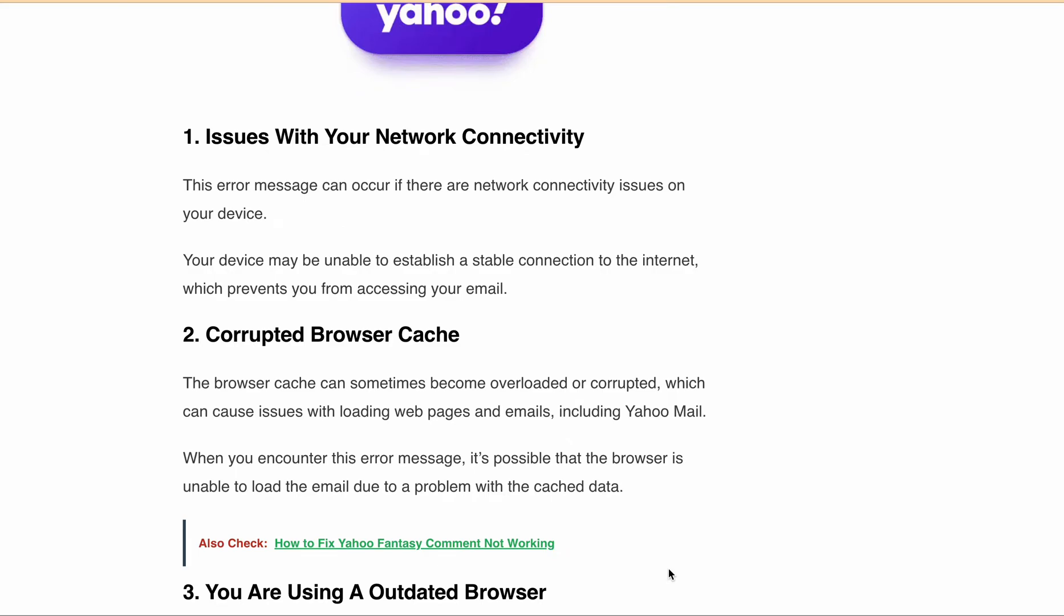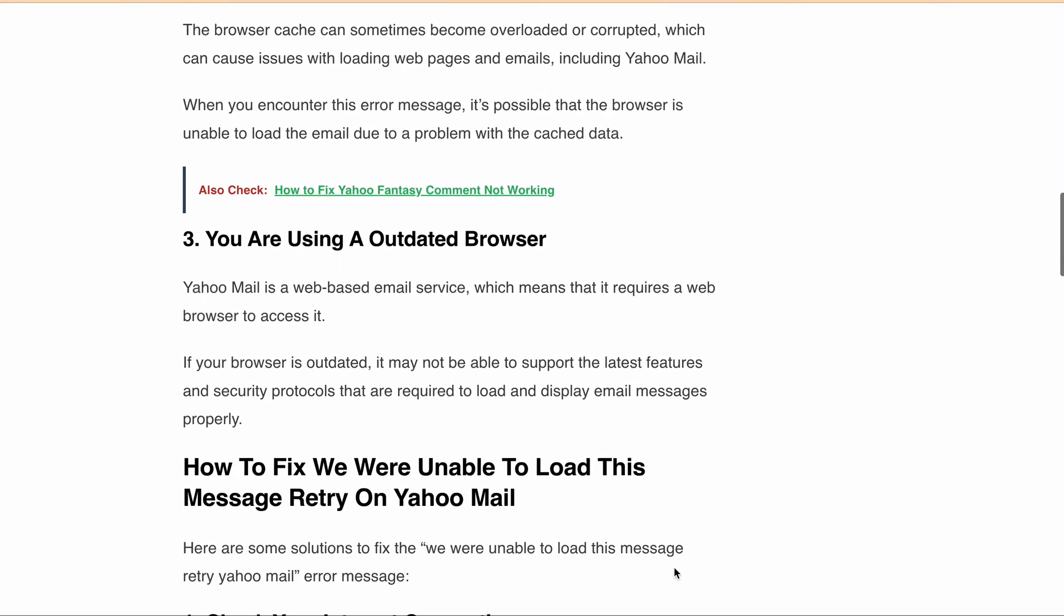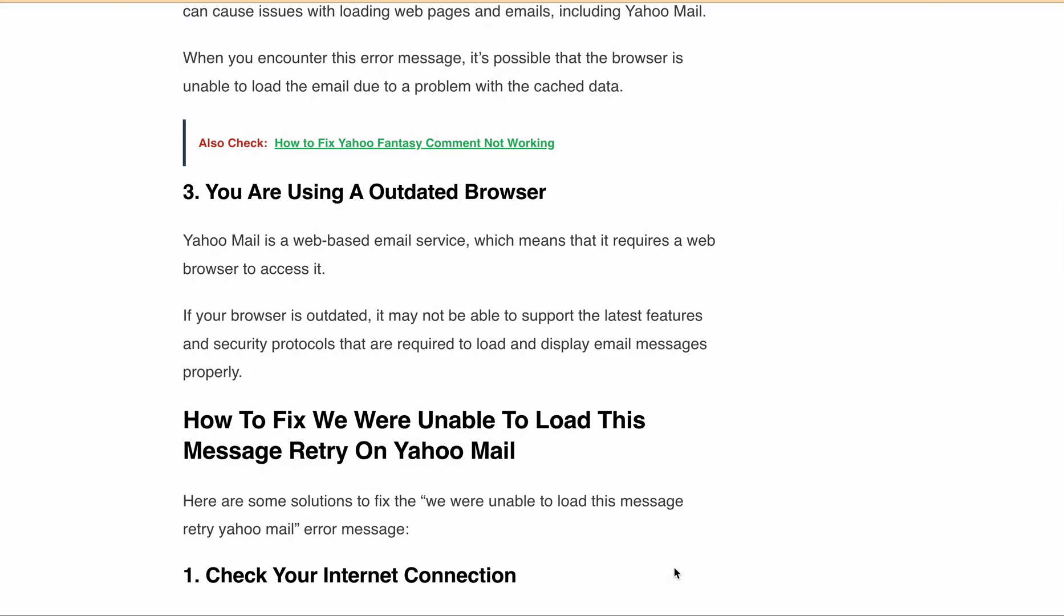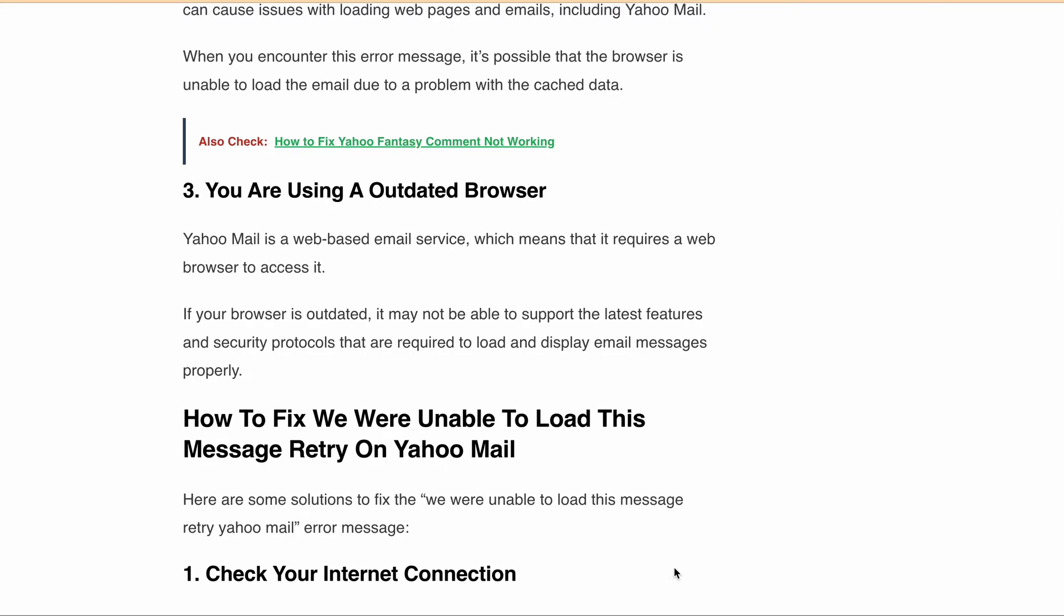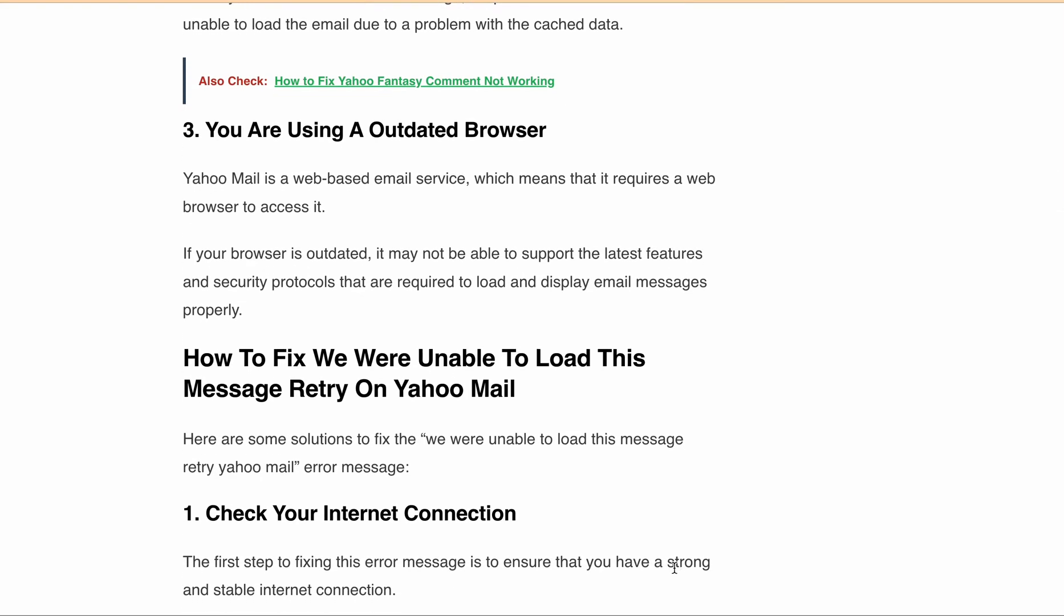Now we know the reasons behind this error, let's talk about how you can fix it. First, check your internet connection to ensure that you have a strong and stable connection.